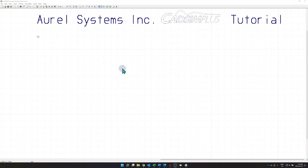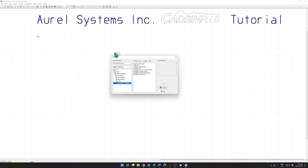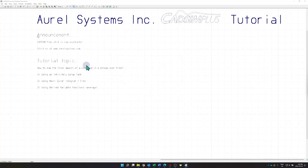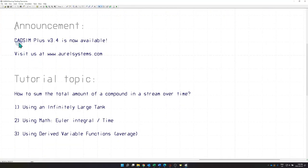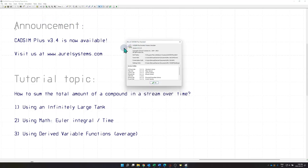Welcome to a new CATSIM Plus tutorial. My name is Renaud Denzer. Before we get started I have a quick announcement: AurelSystem is pleased to announce the release of CATSIM version 3.4, so please feel free to visit us at aurelsystems.com, reach out to us and inquire about upgrades, quotes, or any additional information.